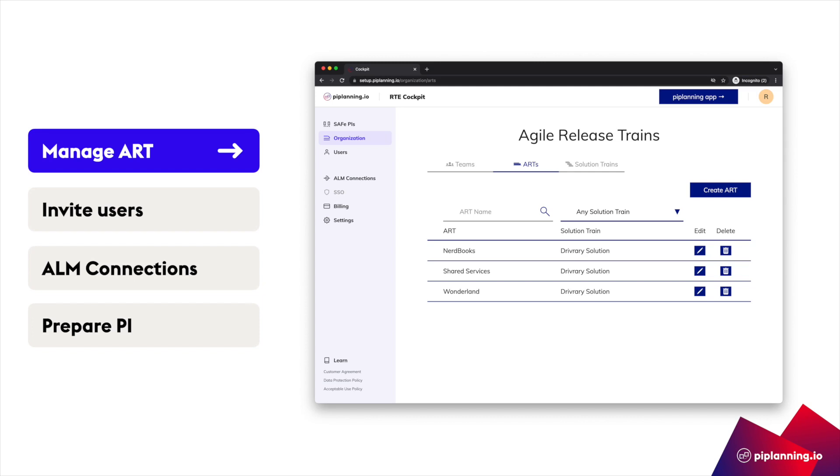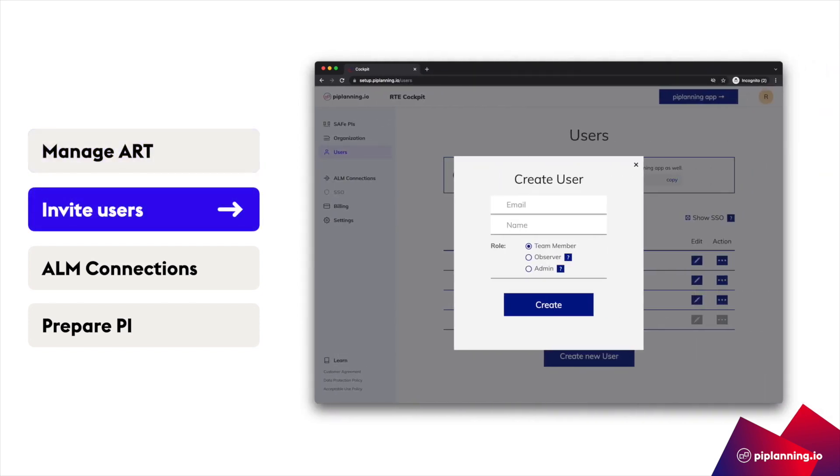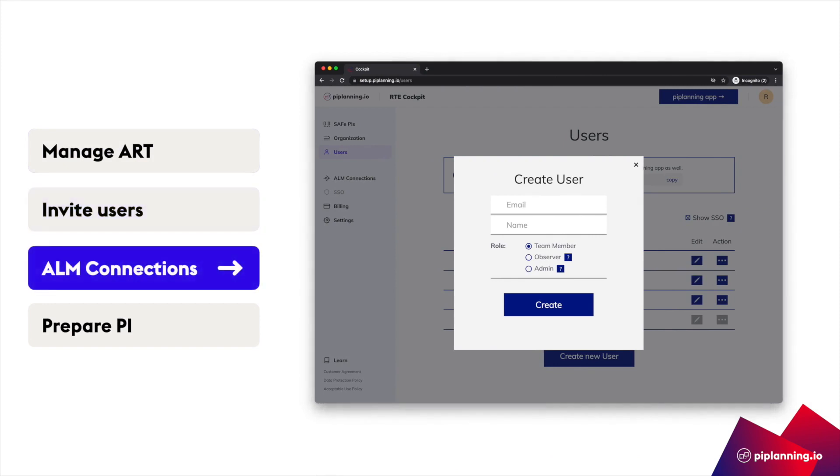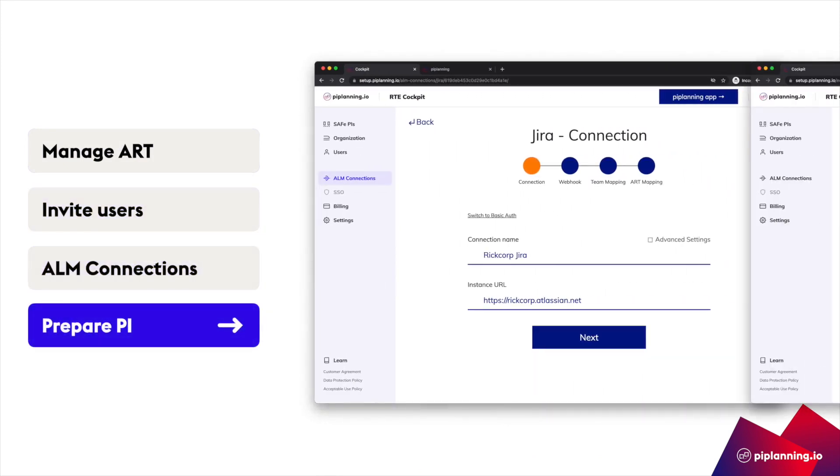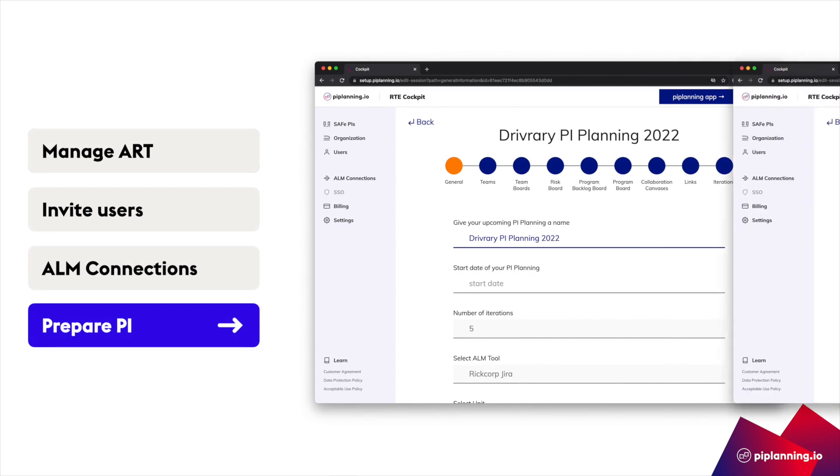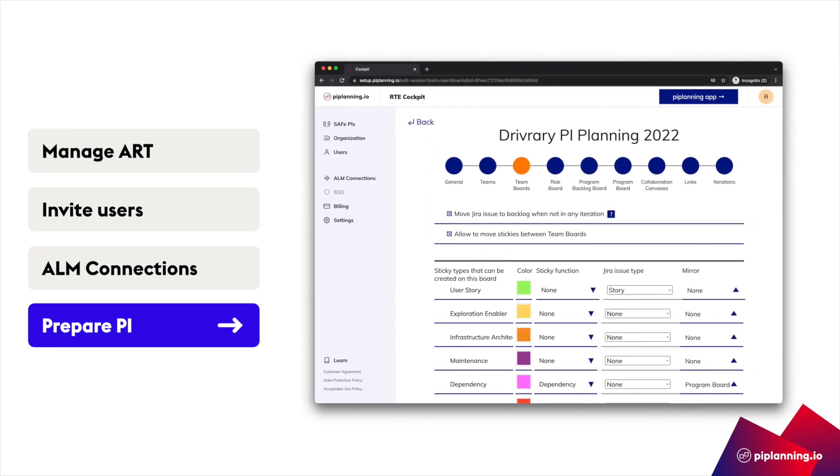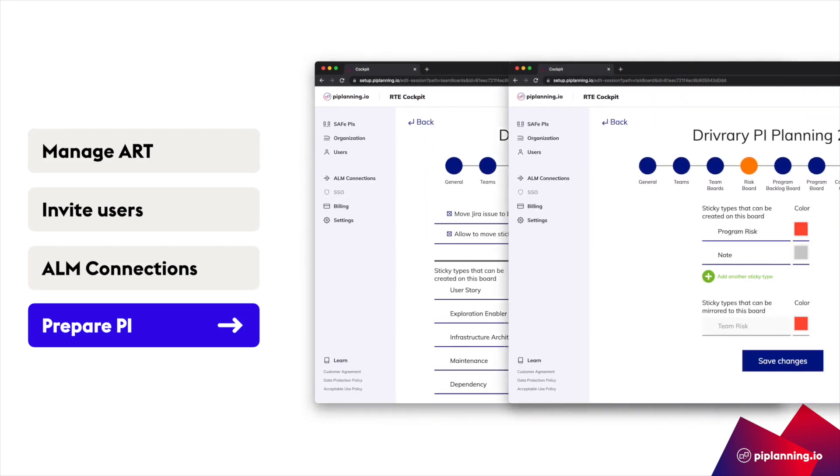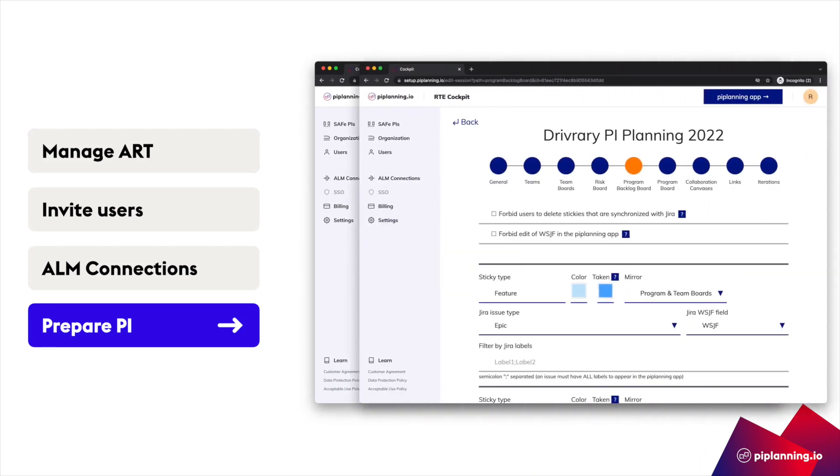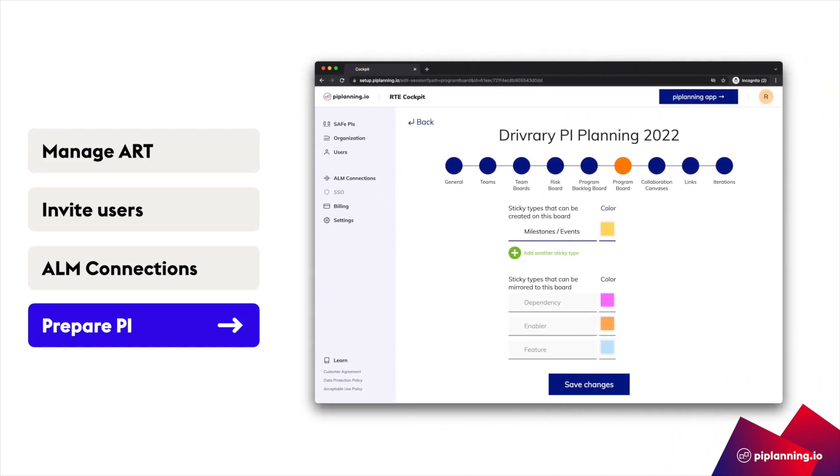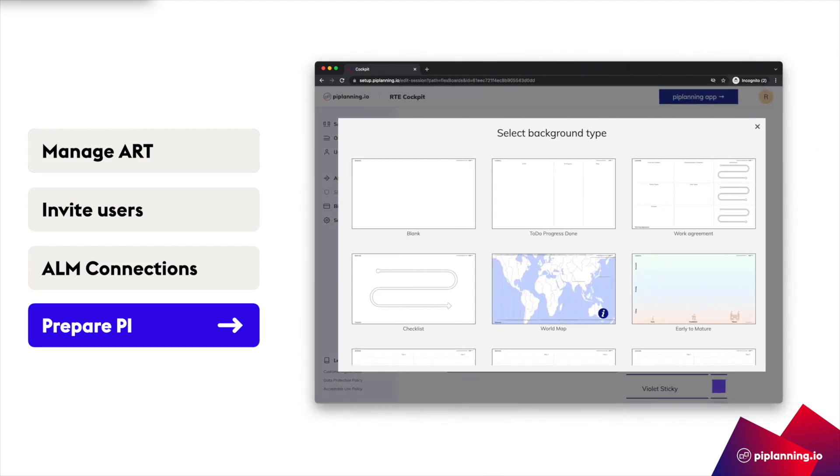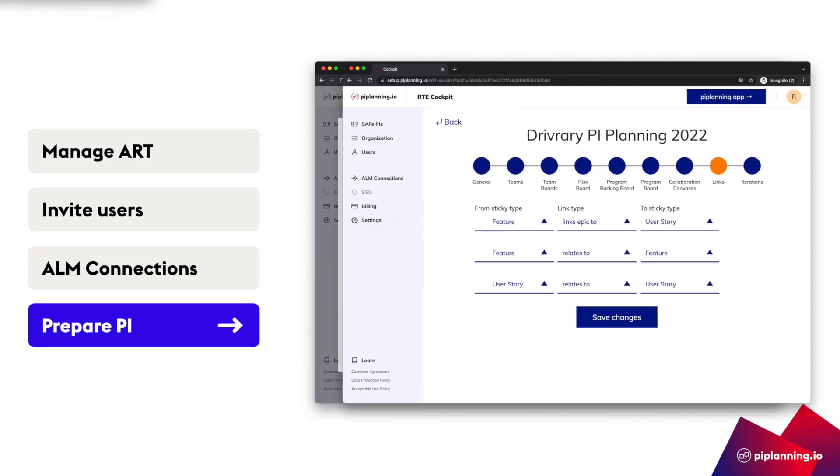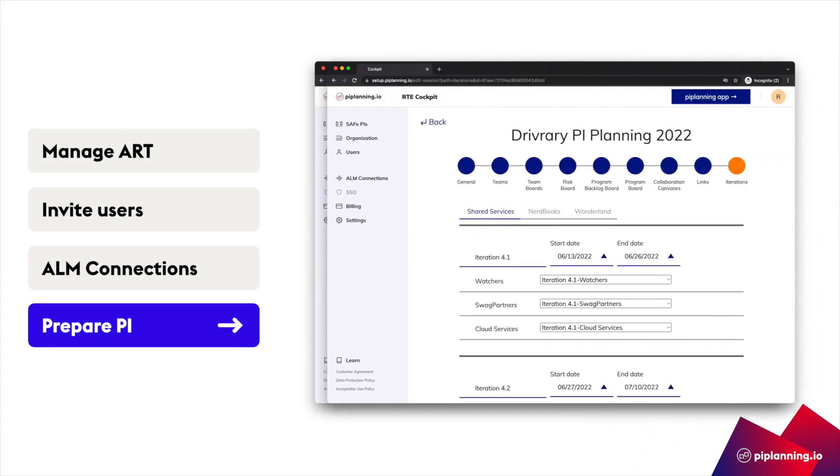Here the RTE creates his art and adds the teams. And the STE can manage the solution trains. We can manage the users that should have access to PI Planning.io. And we can establish the ALM connection. And of course, prepare the upcoming PI. Here we define how many iterations to plan, the duration of these iterations, which arts or solution trains are part of this PI. And we can configure every board with our own sticky color scheme. In a distributed setting, it's very helpful if all boards speak the same language. We certainly don't want to see our teams lose time arguing if a user story is yellow or green. And once we are done with the whole preparation, we can move to PI Planning.io.